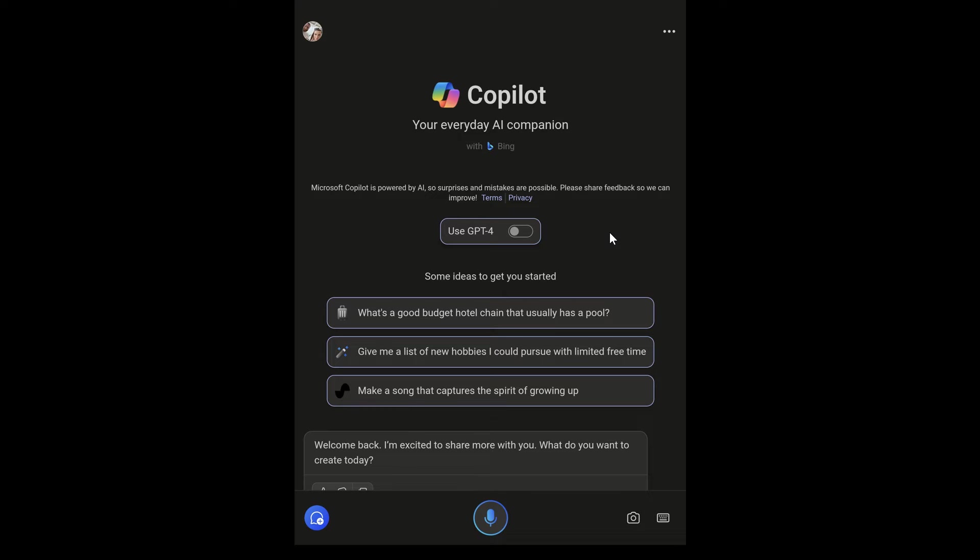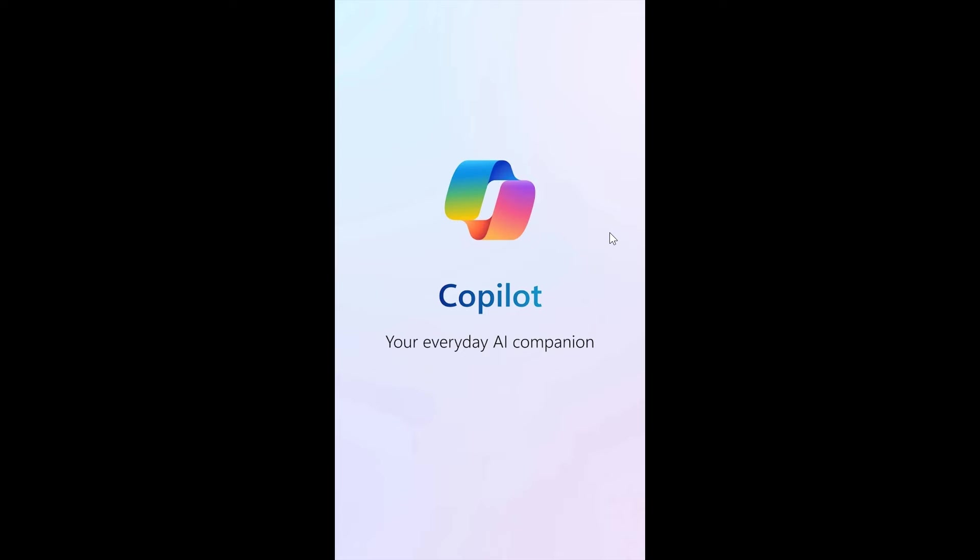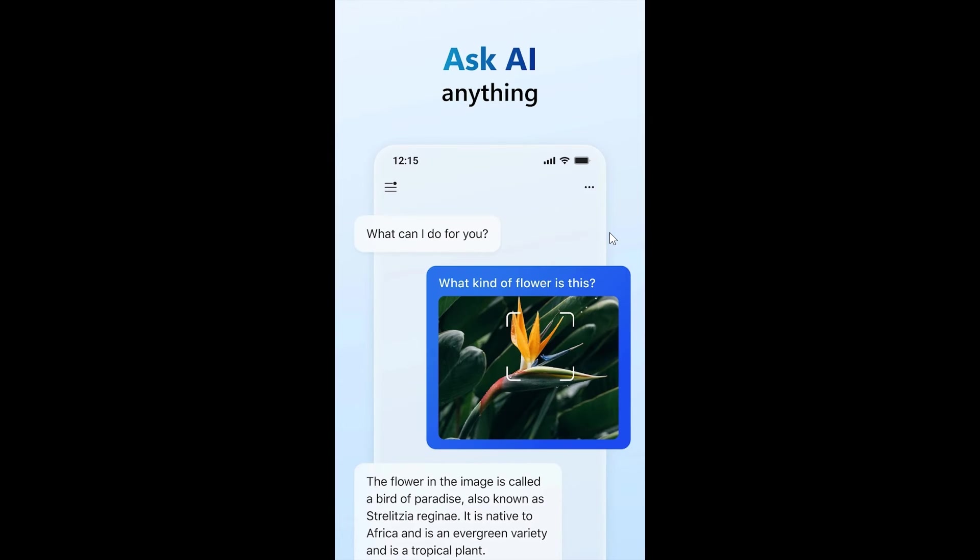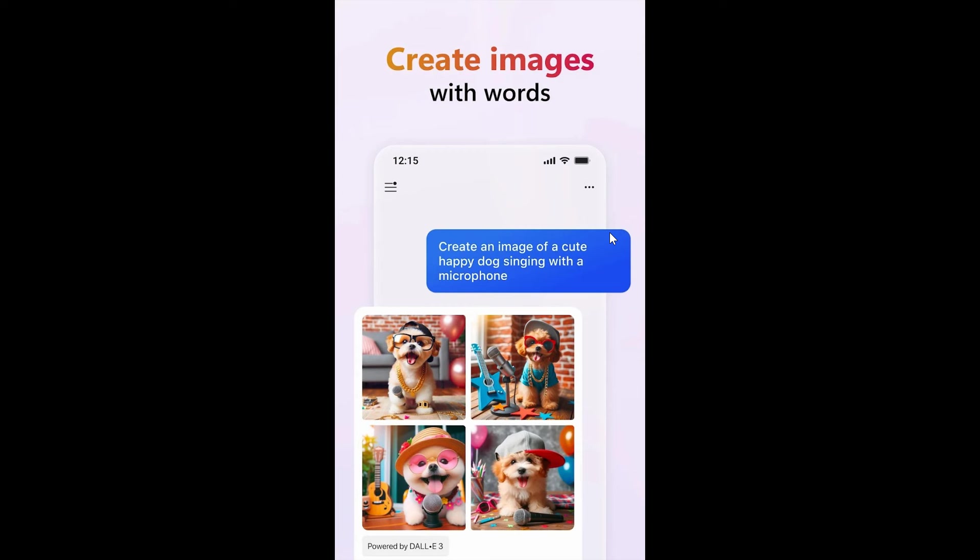Now, a couple of things you can do. If we just head to some other screenshots. Rolling out for Android, as mentioned. Obviously, you can do things like ask different queries and it'll give you the AI response. You'll be able to create images, as I mentioned, using the DALL-E 3 image creator.